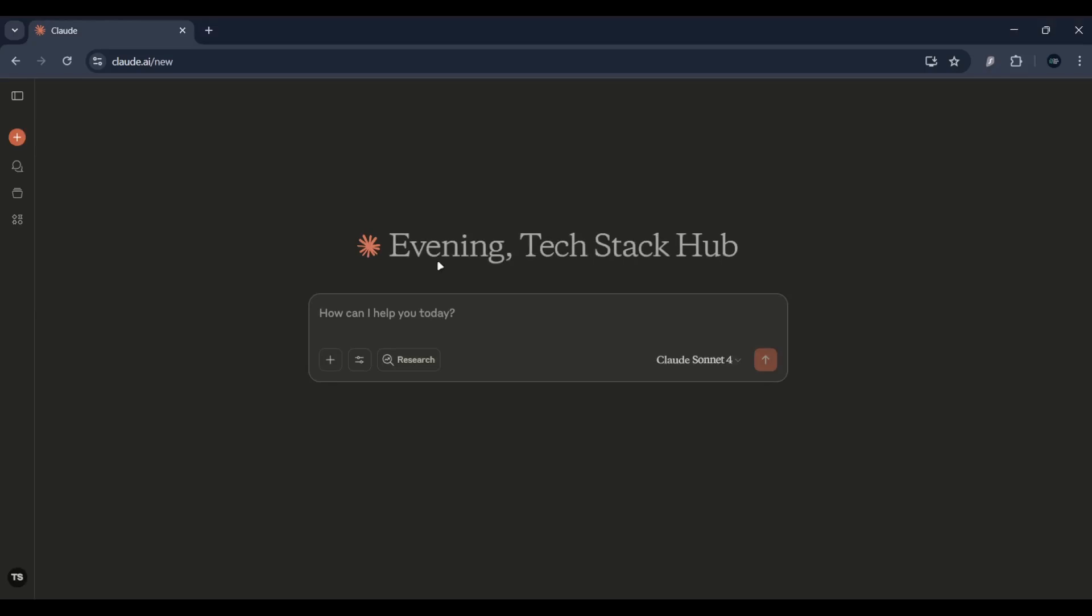Claude AI is an advanced AI assistant by Anthropic, kind of like ChatGPT, but super helpful for creative projects like storytelling, world building, and even game development.